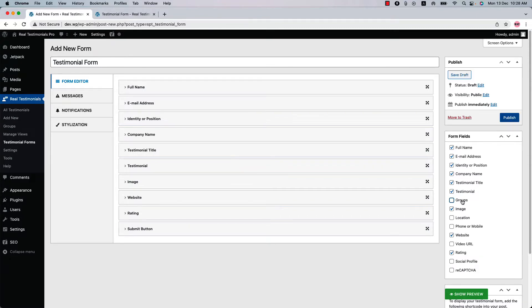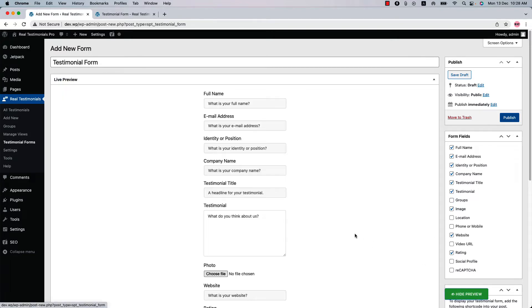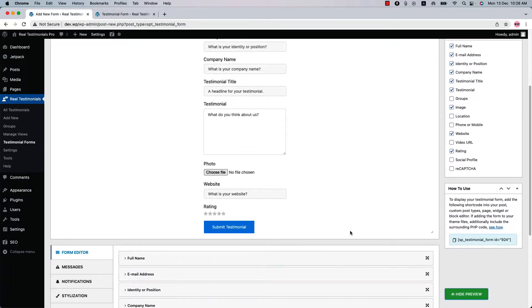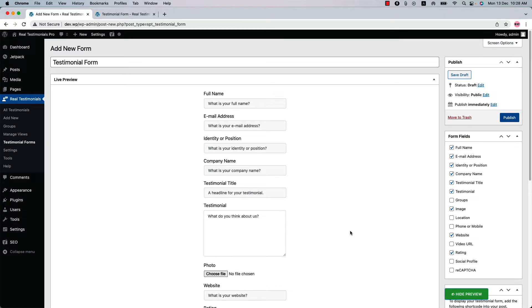Now let's see how the testimonials form displays in the live preview. Click Show Preview and you can see this is how the testimonials form displays in the live preview.